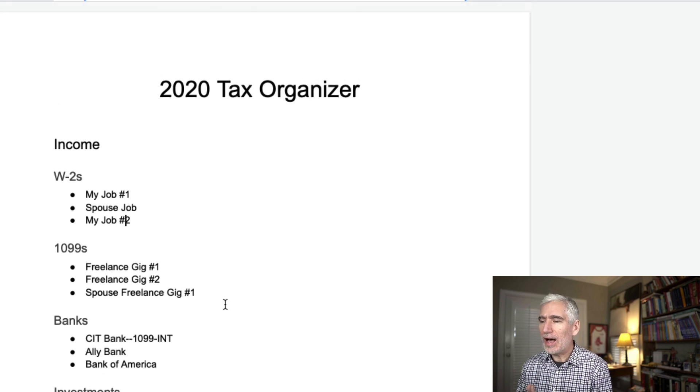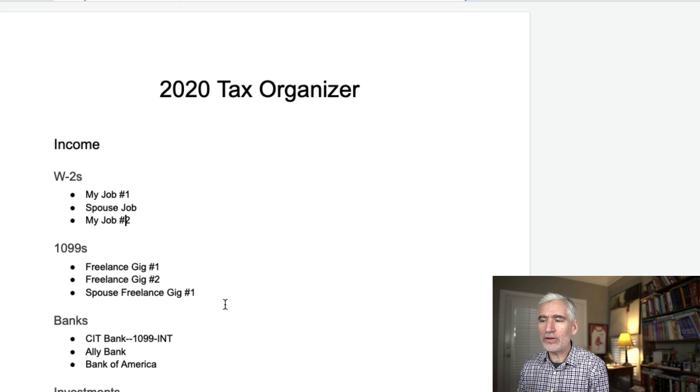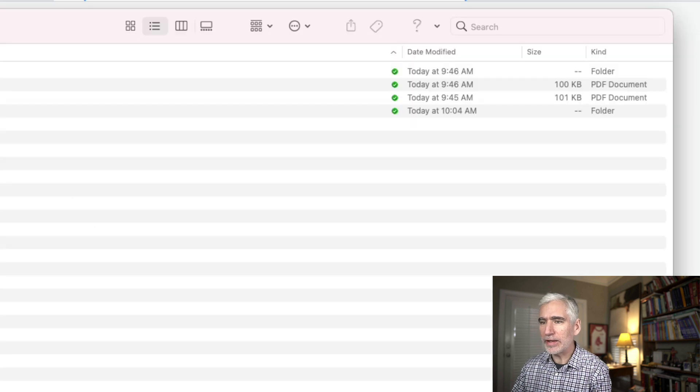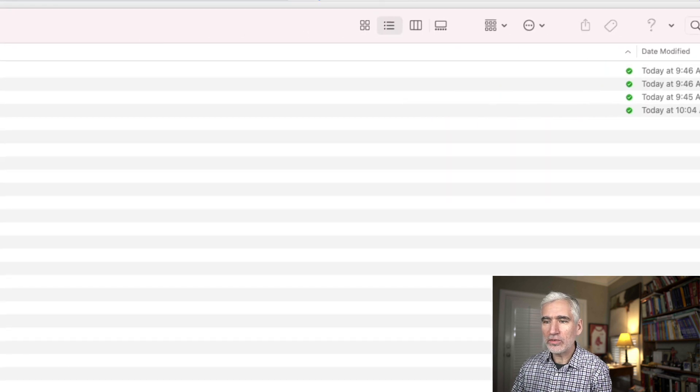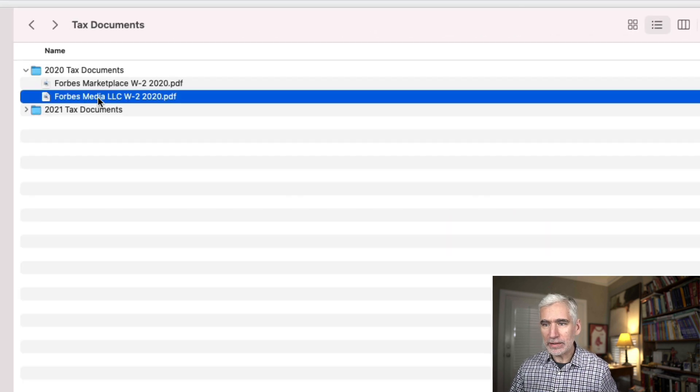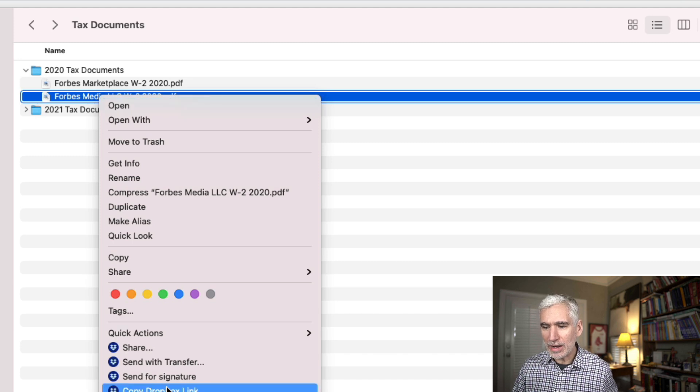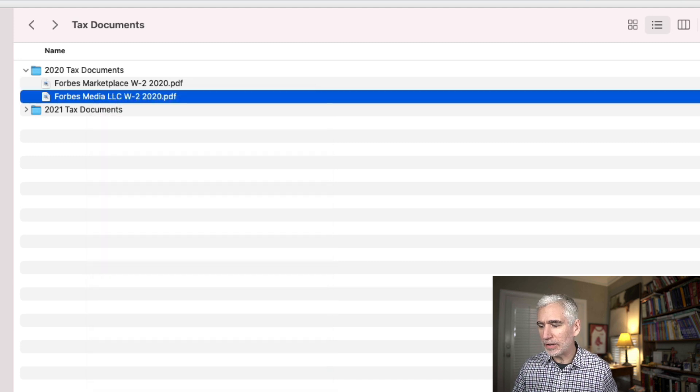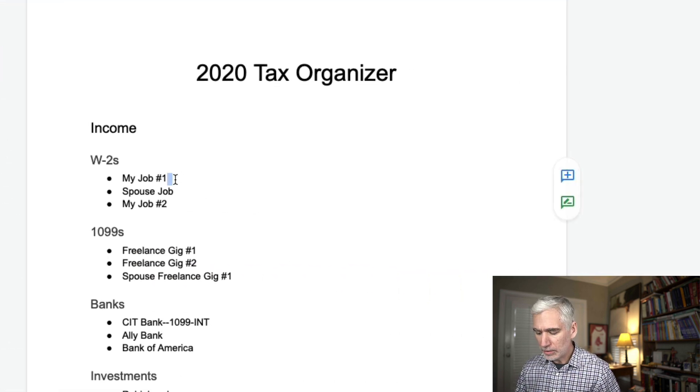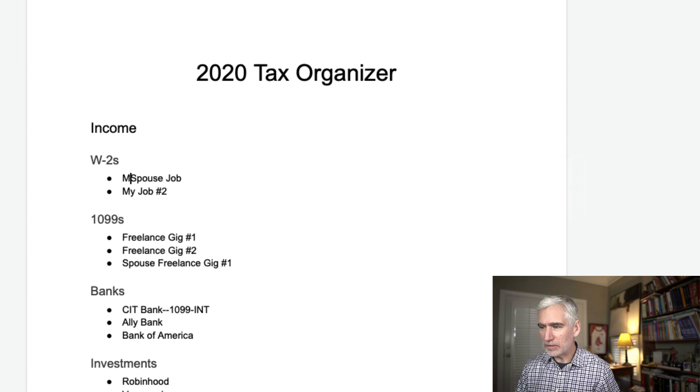But here's where I find it to be extremely helpful. I then link each of these to the file in Dropbox. So for example, pull up Dropbox again. We'll take Forbes Media. I can right click on this and get copy Dropbox link.